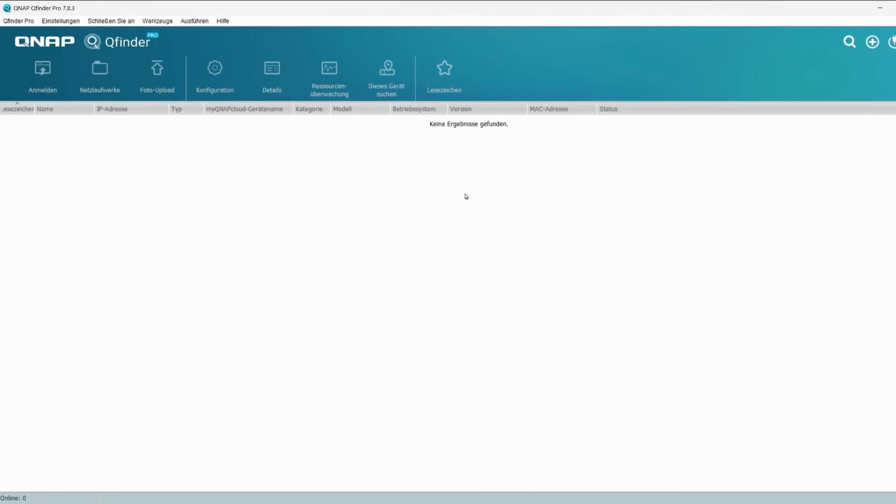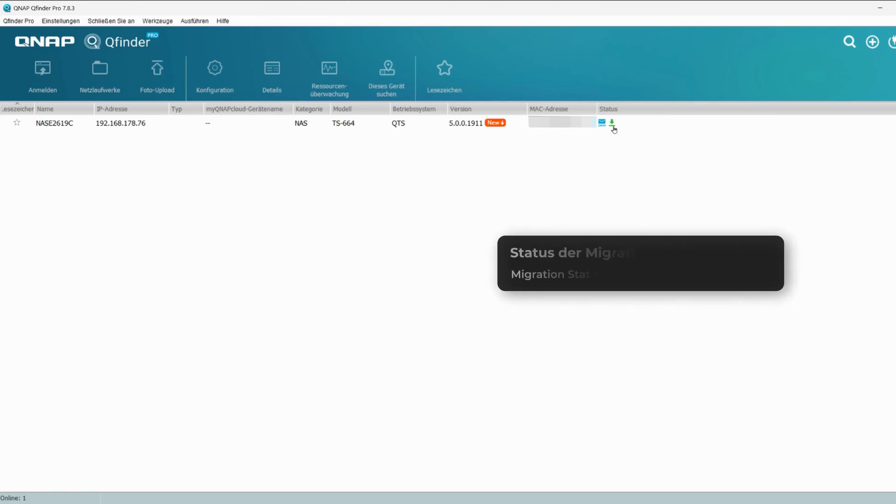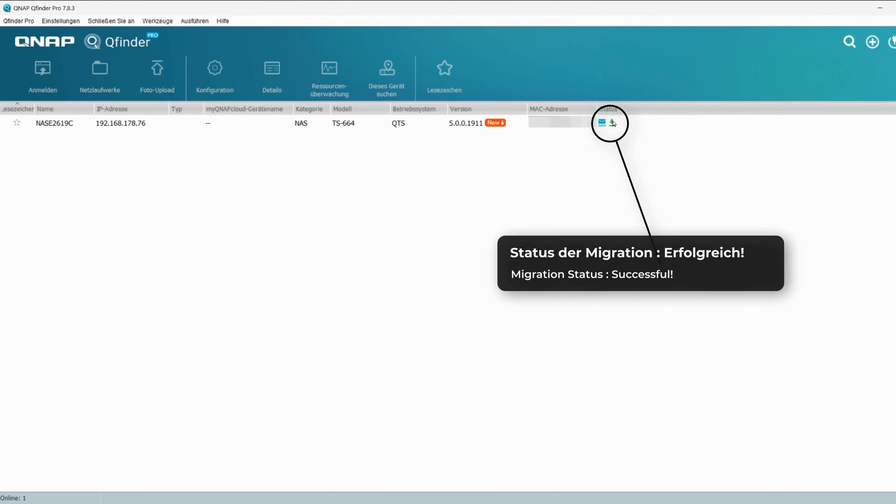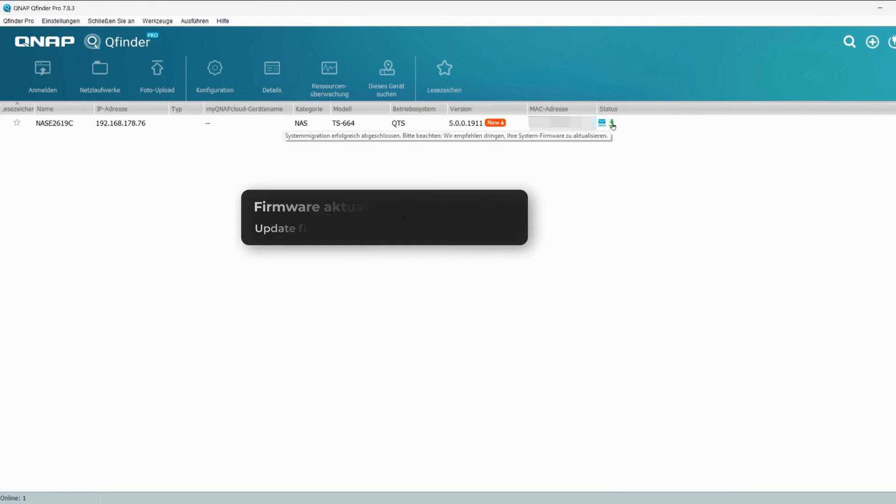You can see that the QFinder is automatically scanning for a QNAP NAS on the network. So far, the program hasn't found anything yet. I will now start the QNAP TS664. Upon completion of the boot process, the QFinder has found the QNAP on the network and displayed it on the user interface. In the status, it is shown to me that the migration of the hard drives has been successfully completed. I am also advised to update the firmware.